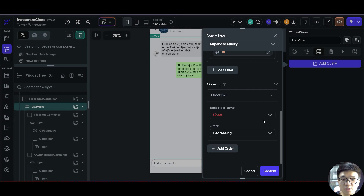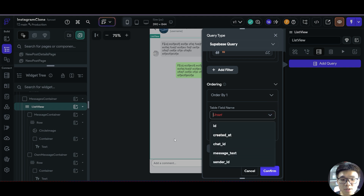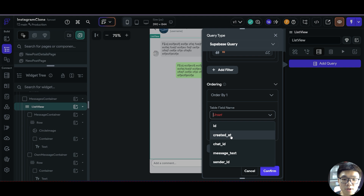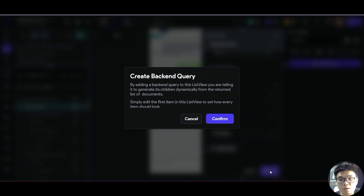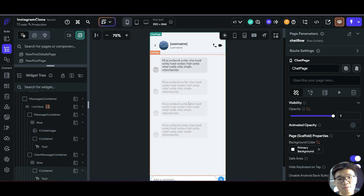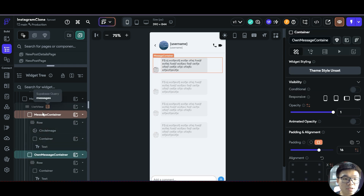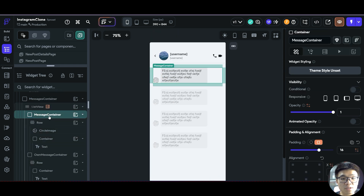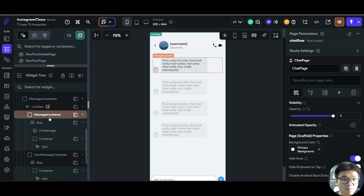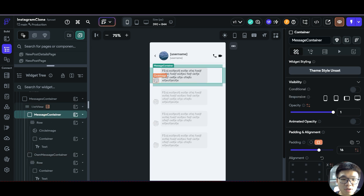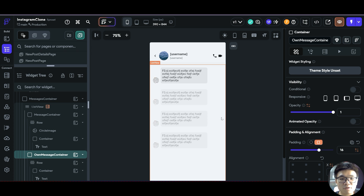For the ordering, we want the most recent chat message to appear at the bottom, so we order by created at in ascending order. However, you'll notice that now our green text message bubble is gone because the list view will only generate data based on the first container. But we want our messages to appear in both styles — the gray style for other users' messages and the green style for our own messages.